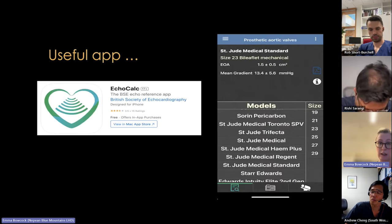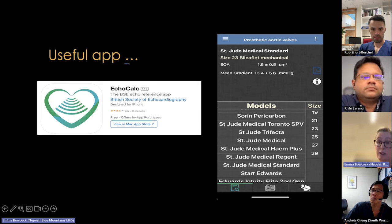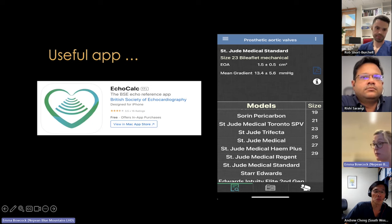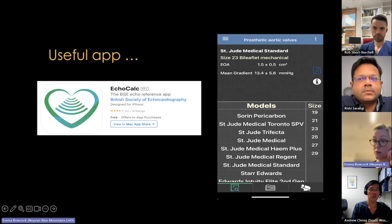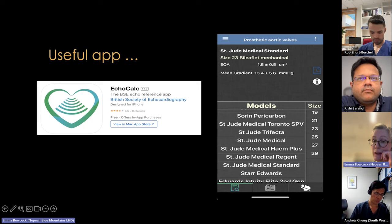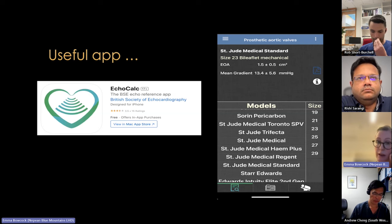A useful tool is the BSE app, which is free. You can enter whatever valve you have — a St. Jude bileaflet or Starr-Edwards — choose the size, and it gives you the expected effective orifice area and expected mean gradient. This is really useful when reporting echoes, especially if you have a baseline footprint echo to compare with.